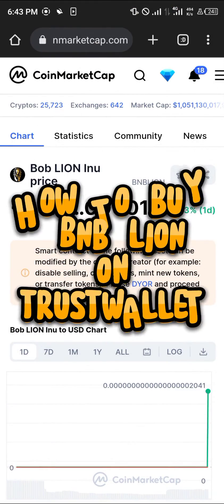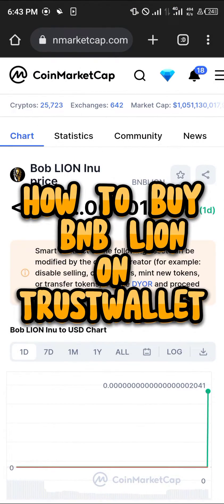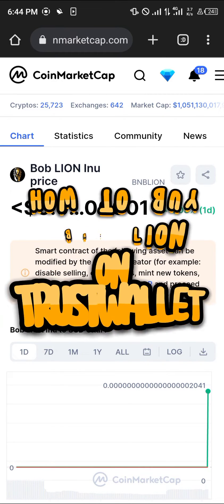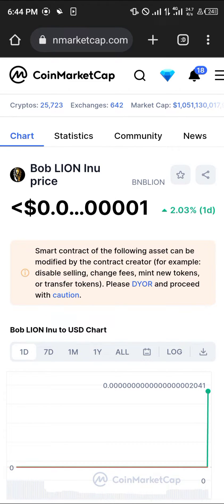Hello guys, welcome to another quick tutorial video. In this short tutorial, I'm going to be showing you how you can buy the Bob Lion Inu, also known as the BNB Lion. One thing you need to note is that you have to show some caution when engaging in transactions related to this coin, either by doing your own research or applying caution when making your trades.